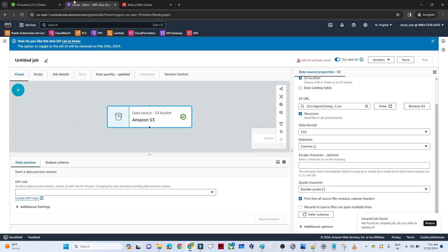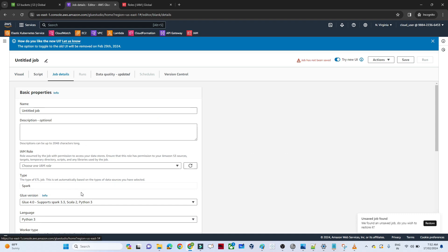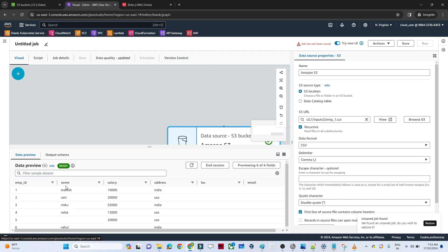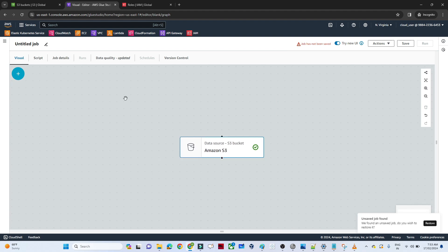Now go back to the pipeline. To use the IAM role you just created, go to Job Details, find the IAM Role field, refresh it, and select the role. Then go back to the Visual editor. You can see the data preview has started. Preview helps you debug — you can verify whether everything is working correctly. You can now see the employee data with employee ID, name, salary, address, location, and email. The first source is ready.